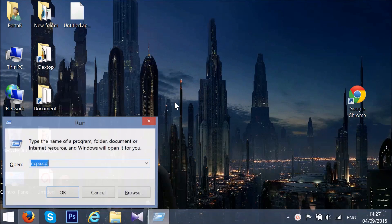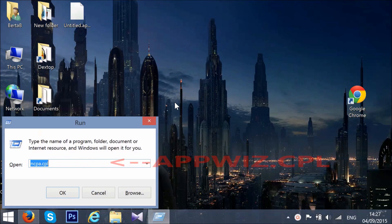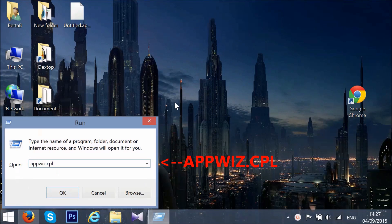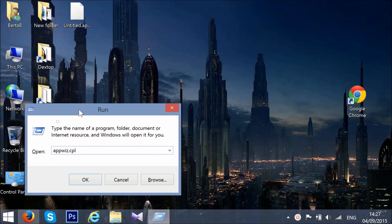To begin with, press the Windows logo button plus R. A run window will appear. In it, type appwiz.cpl and then click on OK.